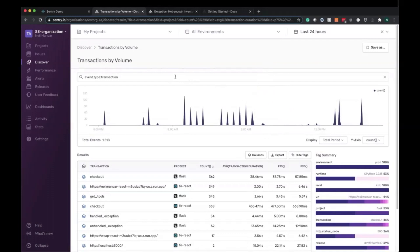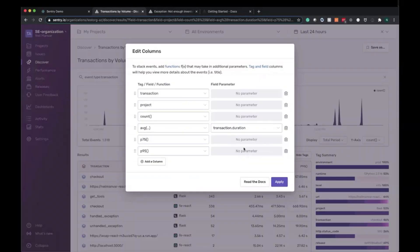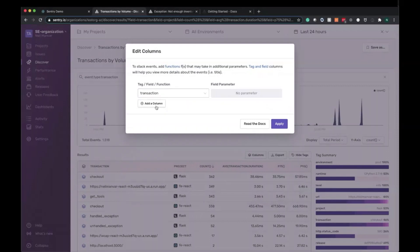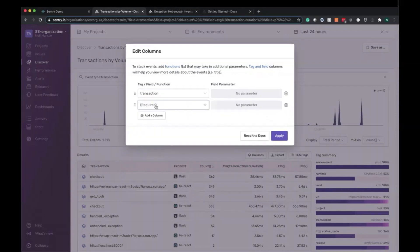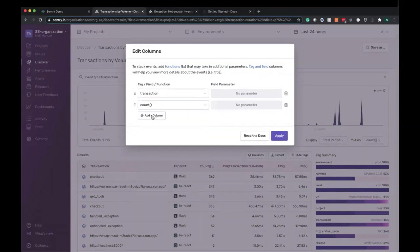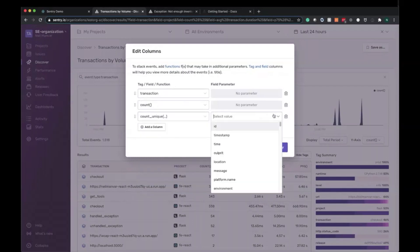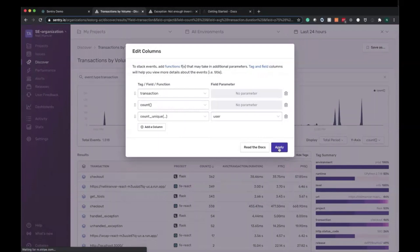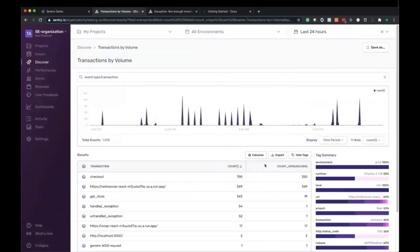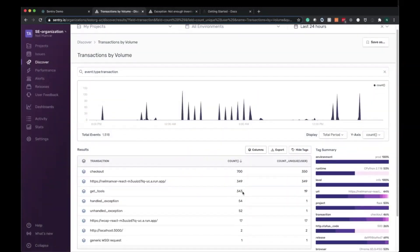So let's go ahead and get started here. First things, let's define the data that we care about. I'm going to start simple here. Let's just start with transactions and we want to know the total number of transactions as well as how many unique users are associated to those transactions.